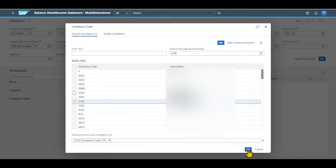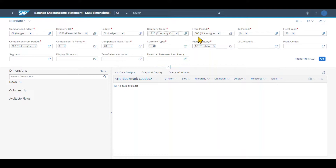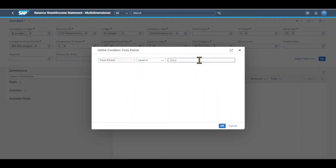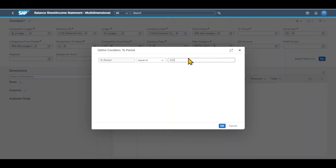We can also include multiple company codes if necessary by ticking those boxes. For now, I will leave it for one company code. Then you can see the from period and the to period — they always consist of three digits. I will set the from period to 000, the beginning of the fiscal year, and the to period to 012.